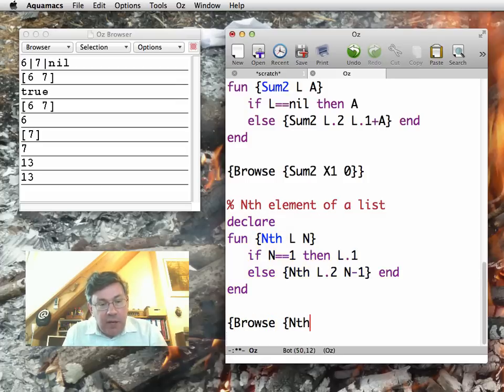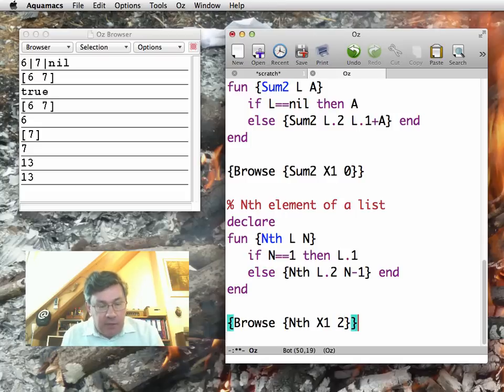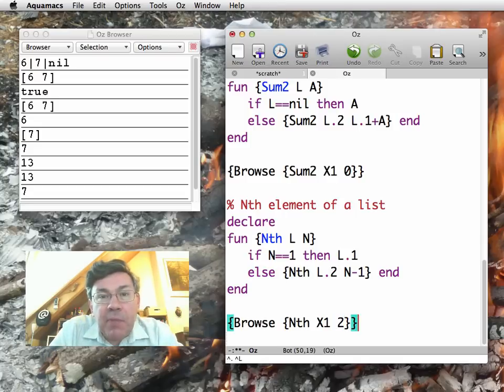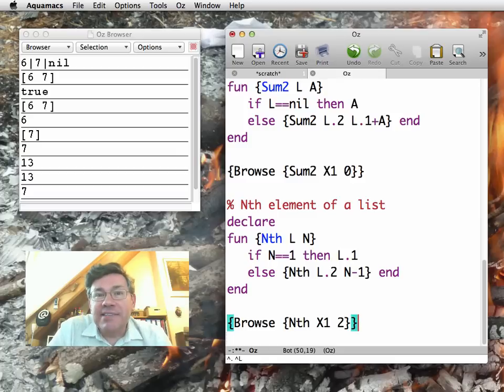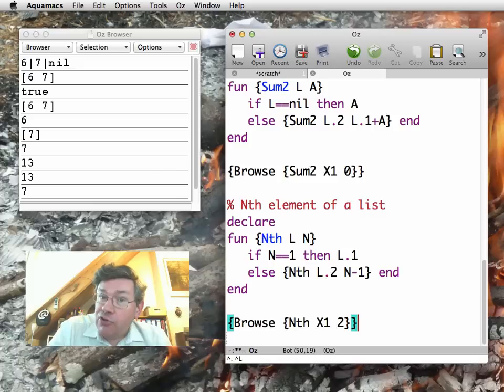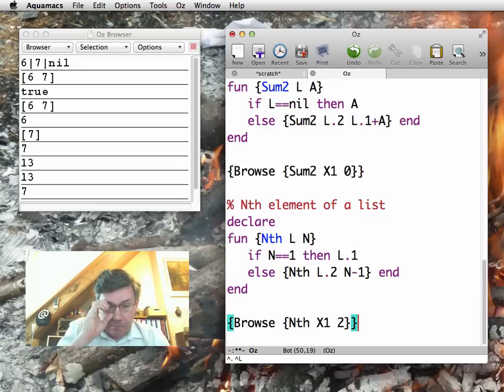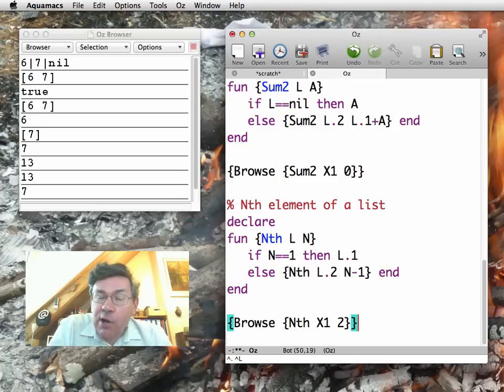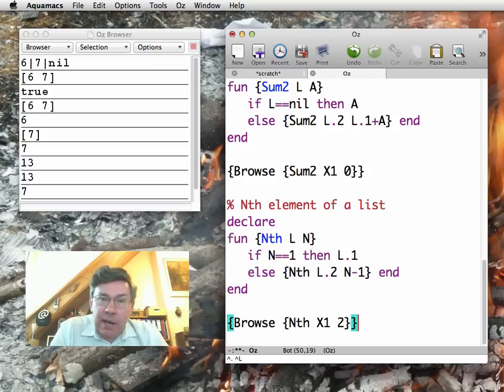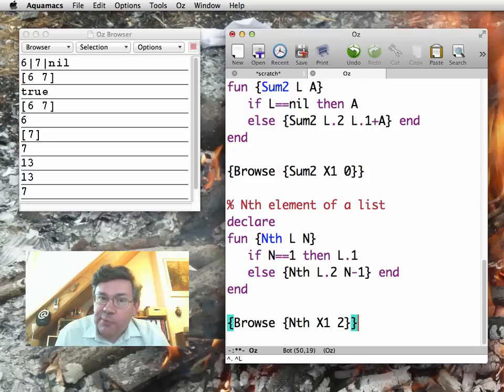Let me show you then nth of X1, the second element, which is going to be 7. So this is recursing not on the list's recursive definition, but on the integer n. Now, what happens if I call it with a list of two elements and I want the fifth element? What would it do?